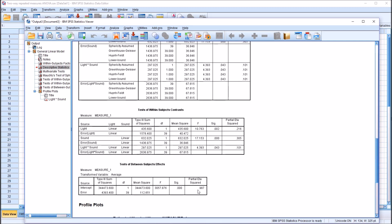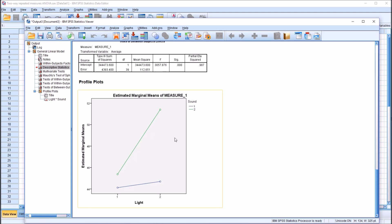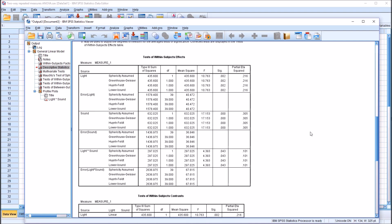Moving down to the Profile Plots section, we have one chart. Blue is the loud condition and green is the quiet condition. As you move from bright to dark on the quiet condition (the green line), the score increased dramatically — relaxation levels were higher. On the loud condition (the blue line), as you move from bright to dark, the relaxation score improved somewhat. So moving back up to the main effects, I'll show how to follow up with these statistically significant main effects in light of this statistically significant interaction.